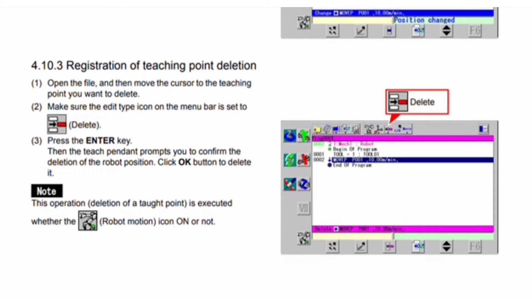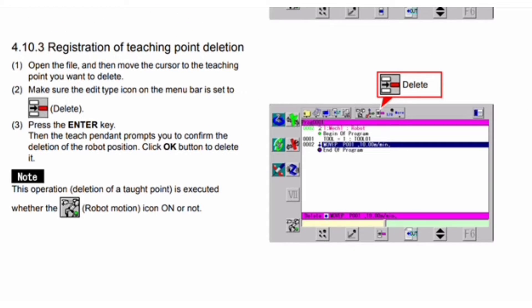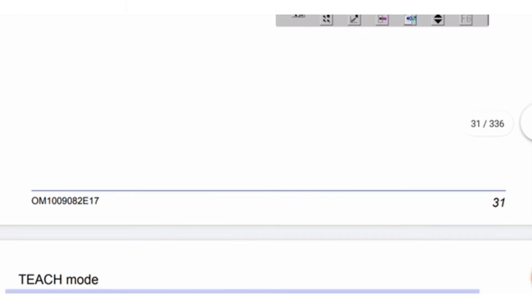For deletion of a teaching point: first, open the file and move the cursor to the teaching point you want to delete. Second, make sure the edit type icon is set to Delete. Third, press the Enter key — the teach pendant prompts you to confirm the deletion; click OK to delete. Note: this deletion operation is executed whether the robot motion icon is on or off.